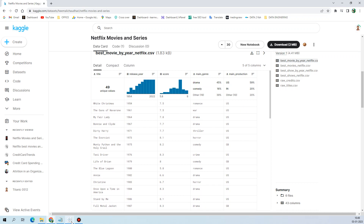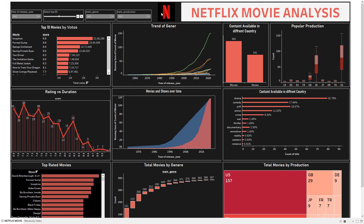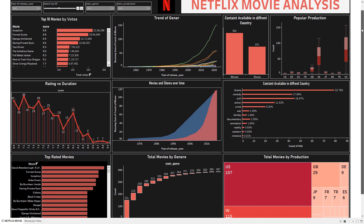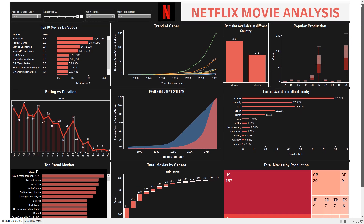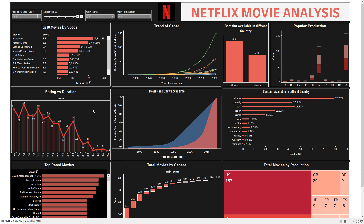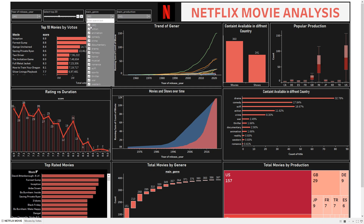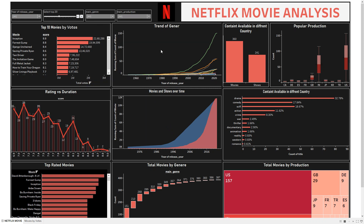I have already created a Tableau dashboard. Let me show you how the visualization gives attractive information. I have created around nine different charts to explore the data and give bright insights. I have used four filters: year of release, top 20 for movies, main genre, and main production — so you can see how many movies and shows have been released for each country.